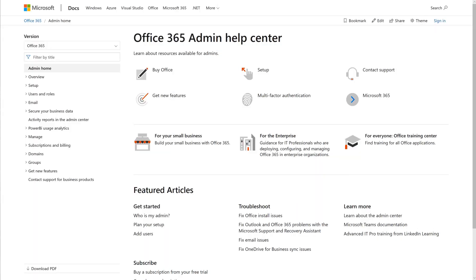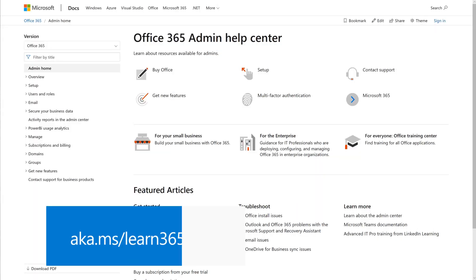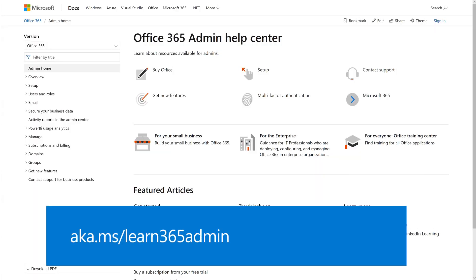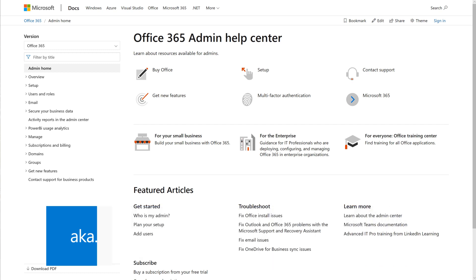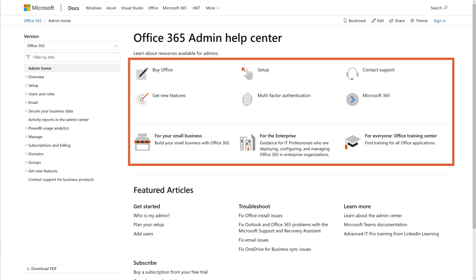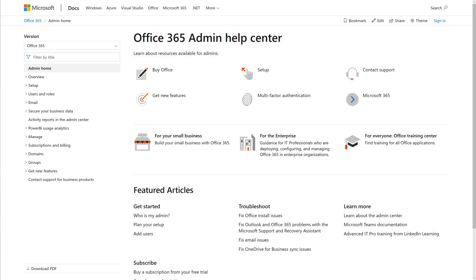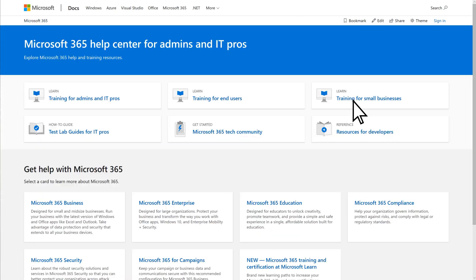For everything else admin-related, visit aka.ms/learn365admin. Here, you'll learn about common admin tasks from setting user passwords to managing Microsoft subscriptions.